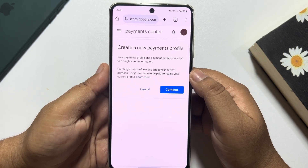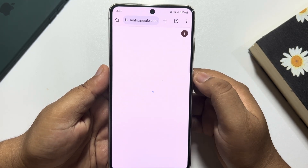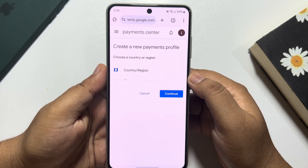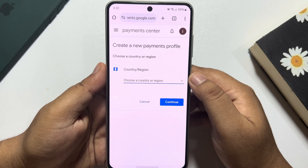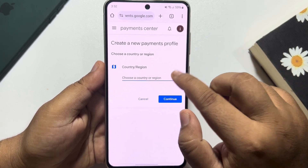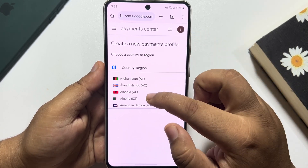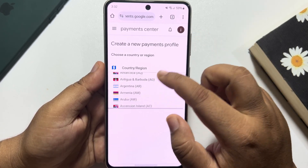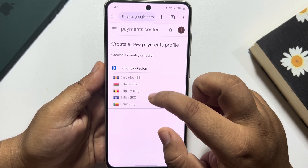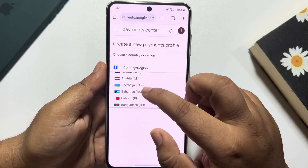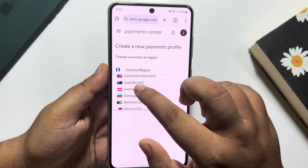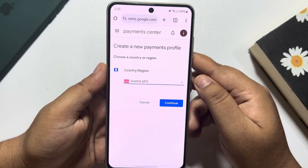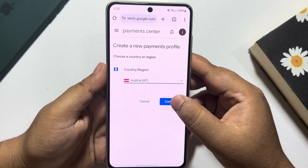Tap on Continue, then tap on the dropdown and you can select a new country from the list. Then tap on Continue.